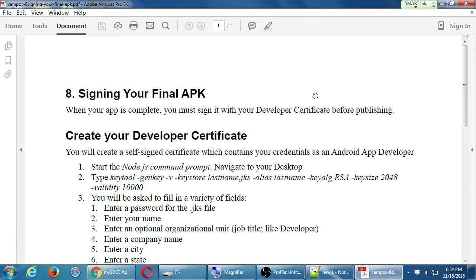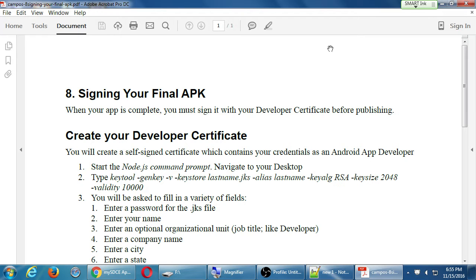With handout 8, we need to deal with the process of signing our final APK. When our app is complete, we have to sign it as a developer certificate.